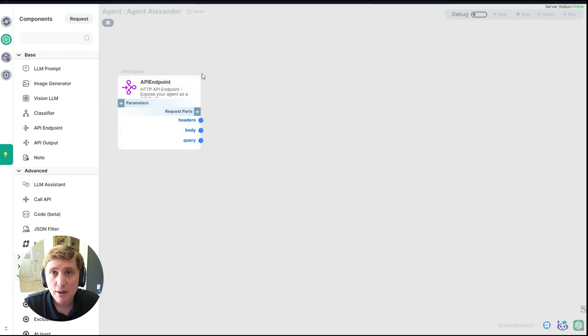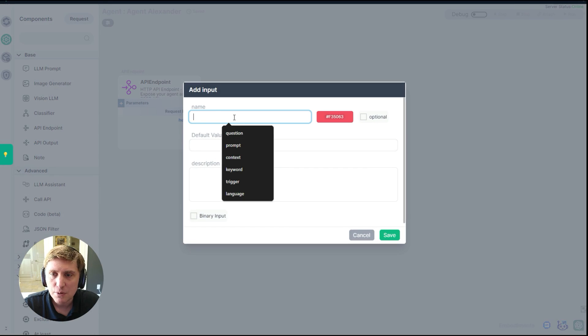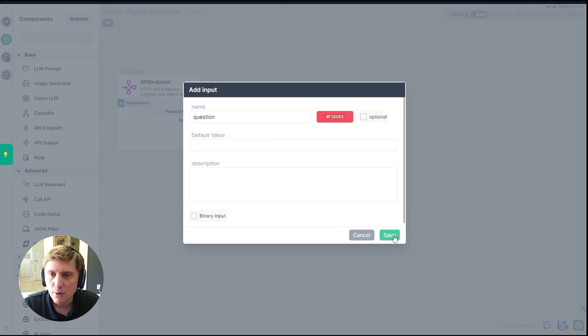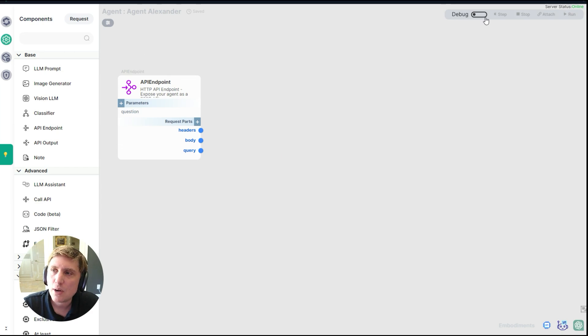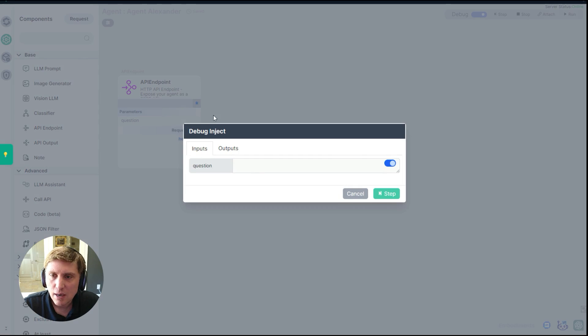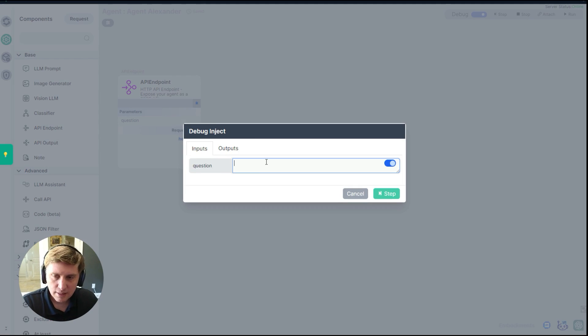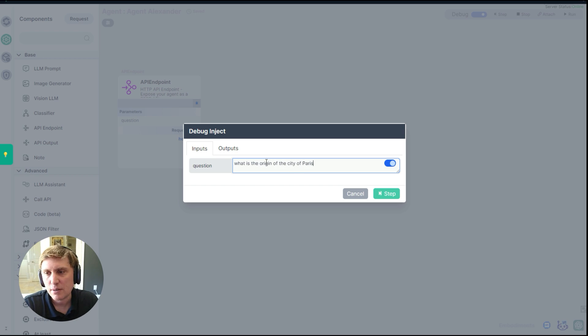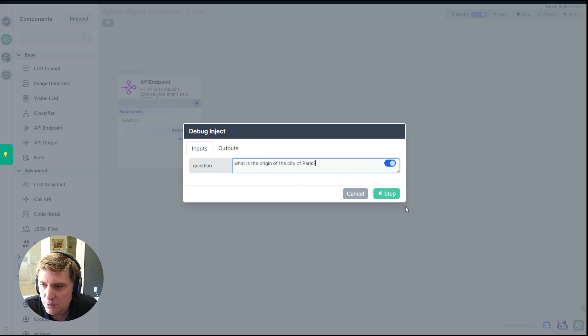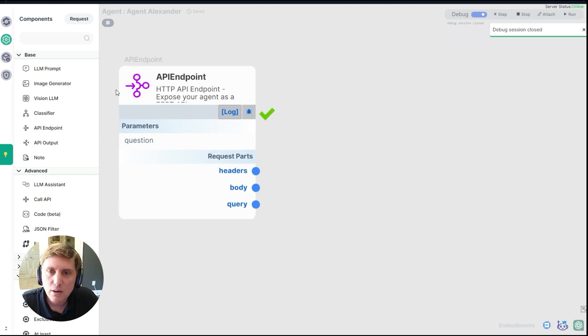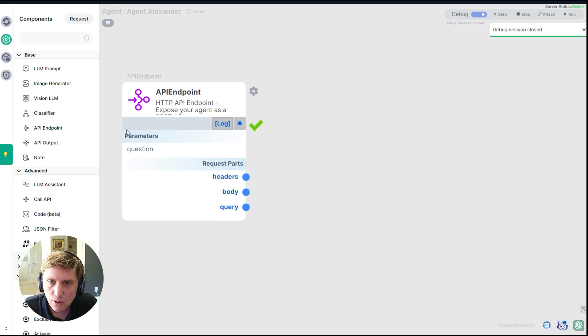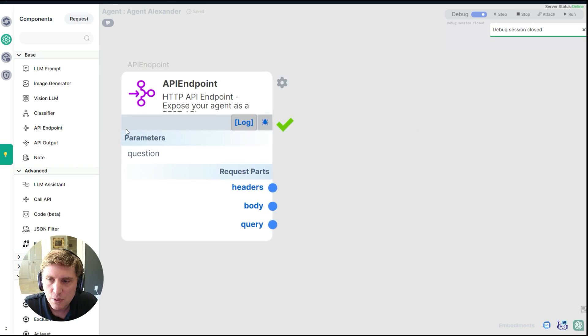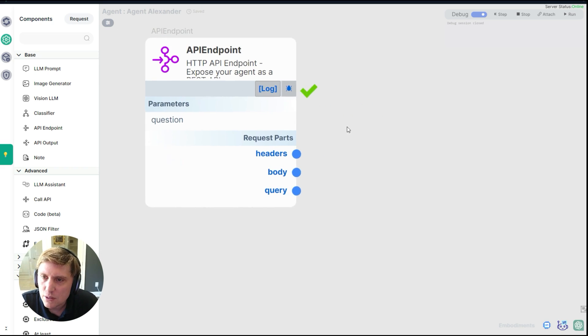So at this point we have created an API. I'm going to do one more thing to this API and add an input variable called question. Now I'm going to show you how debug works. I'm going to click debug, click the spider here, and ask my question: What is the origin of the city of Paris? And I'm going to send this question. Now I'm going to zoom in a little bit. You can do that with control and mouse wheel.